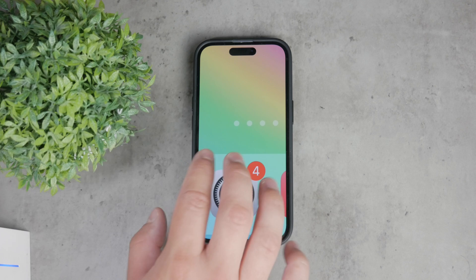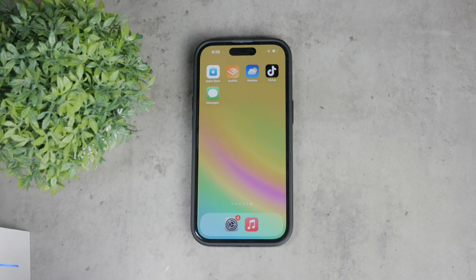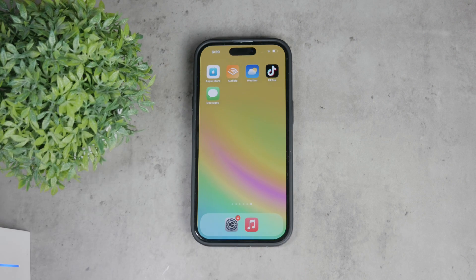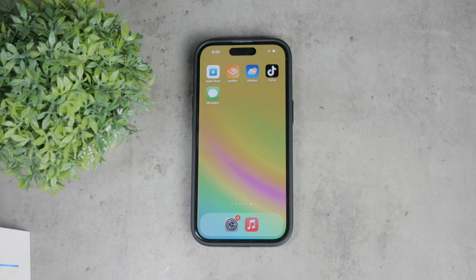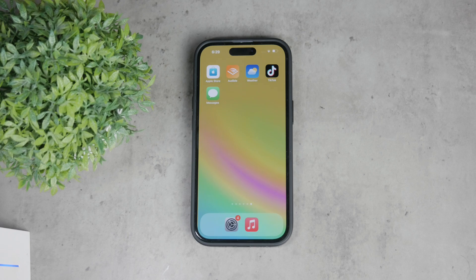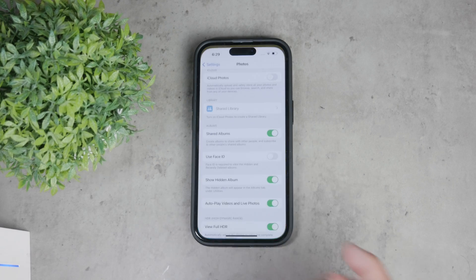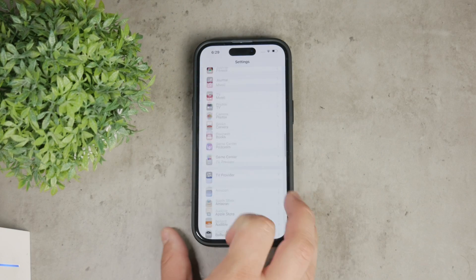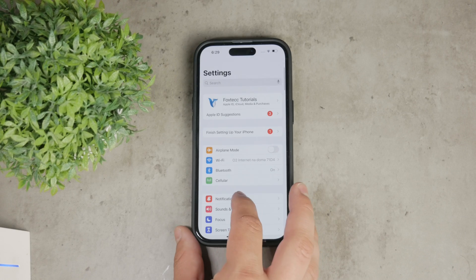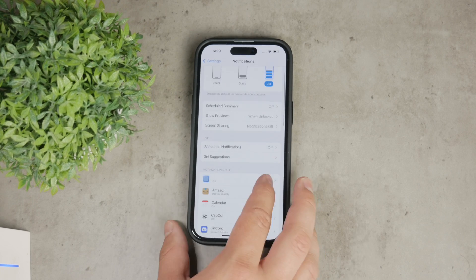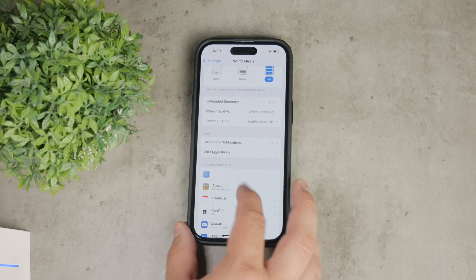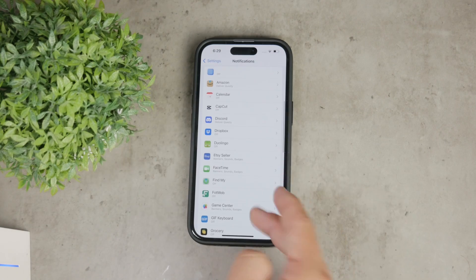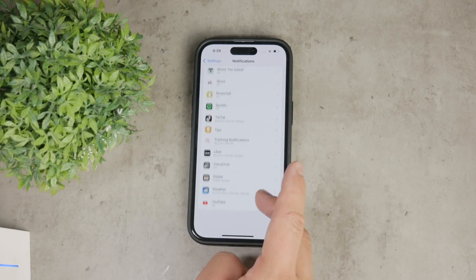First off, it's important to understand that there isn't a specific toggle within the settings app to turn off notifications for the settings itself. Unlike other apps where you can simply go to the notification section and manage alerts, the settings app doesn't offer this option. So we need to tackle these notifications at their core.